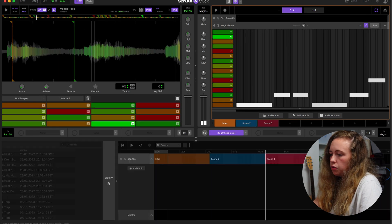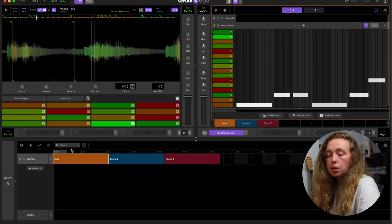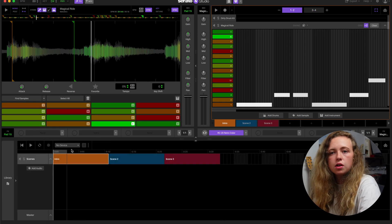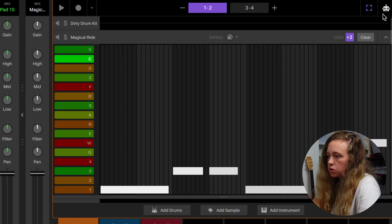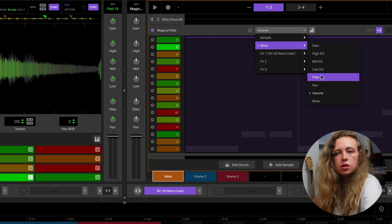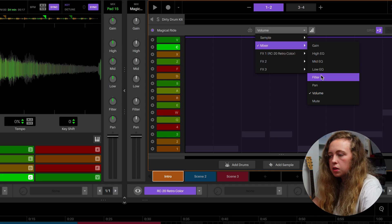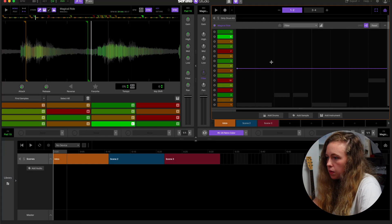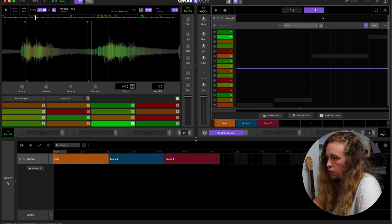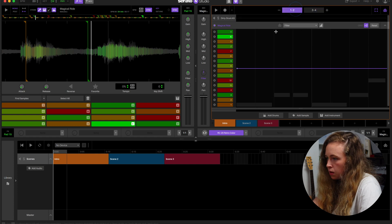So for the introduction, you might want to filter in the sample. What you can do is click the little robot man up there and click filter. Set one point there, the other point there.